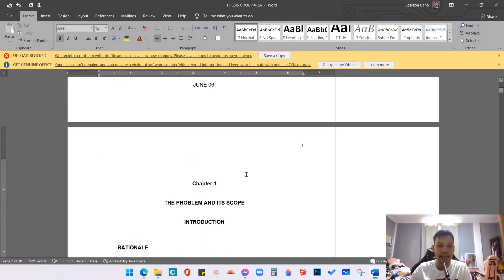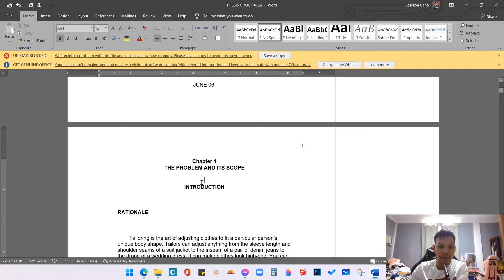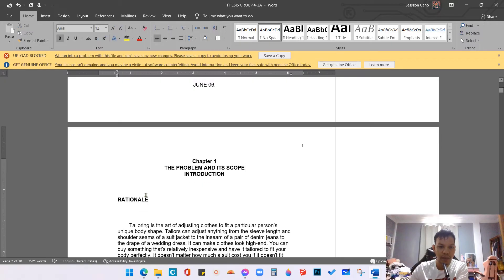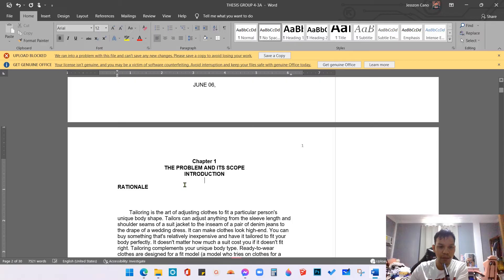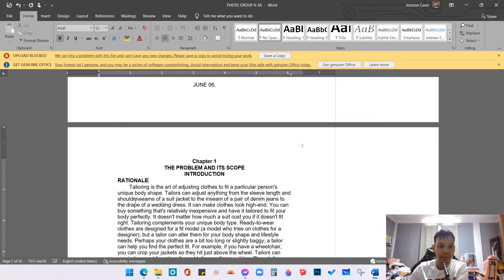First, we need to look at the extra spaces and we need to remove them. Before the Chapter One, there are extra spaces here, so we need to delete — just click backspace. And also this one, there are extra spaces here. Remove all the spaces before we align this according to BISO Unified Format. So we are done removing the extra spaces.